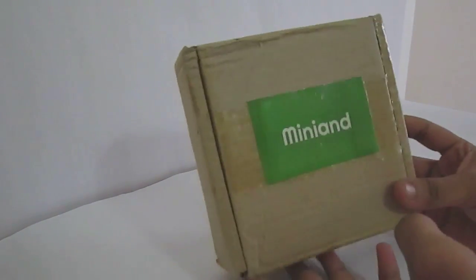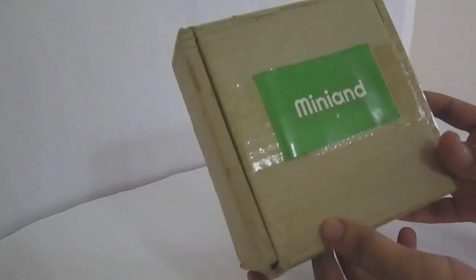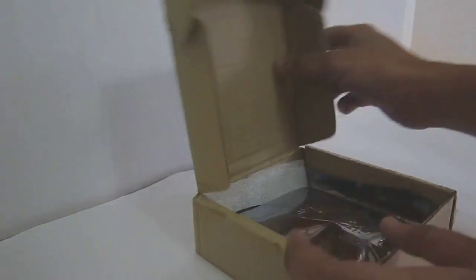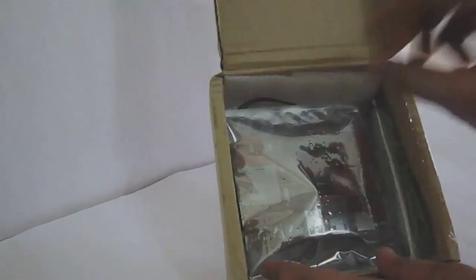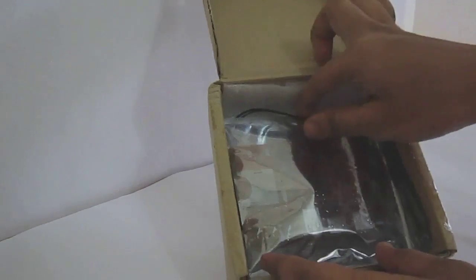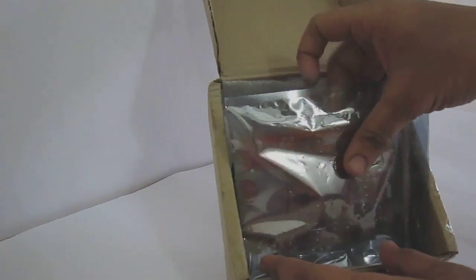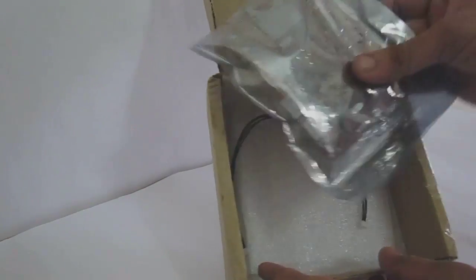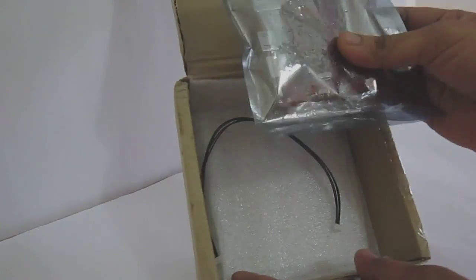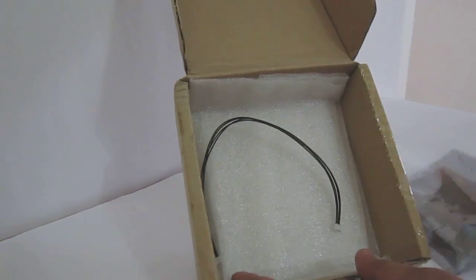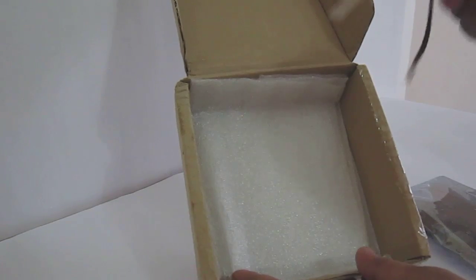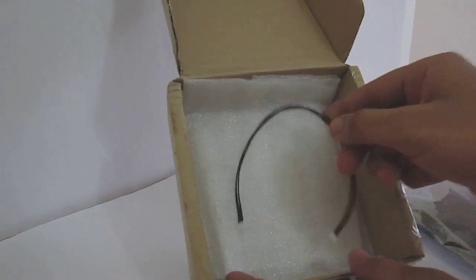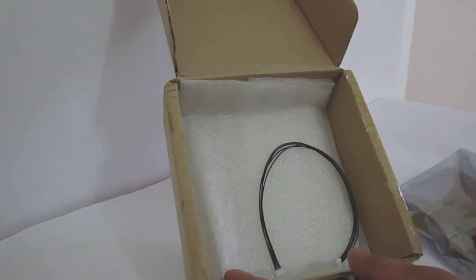This is the box. As you can see here inside, the Hackberry is packed with anti-static cover. You will get a serial cable. Since the Hackberry has got the serial port in it, you will get a serial cable with it.